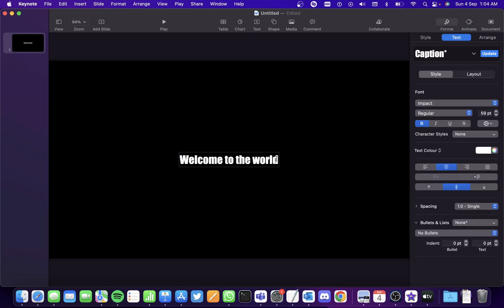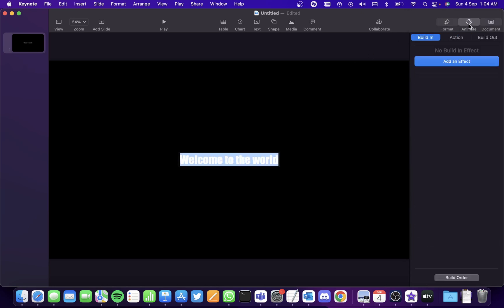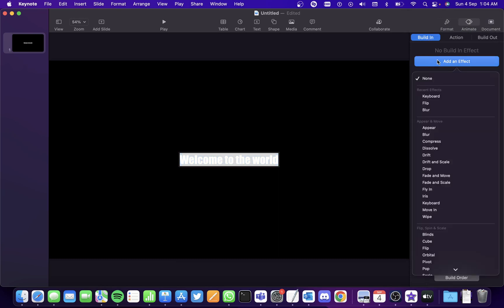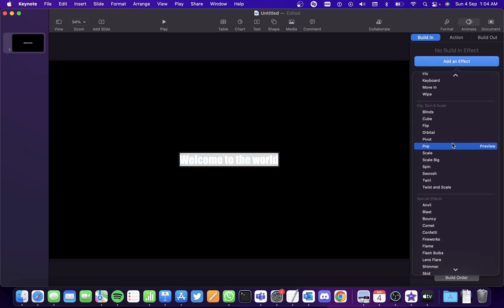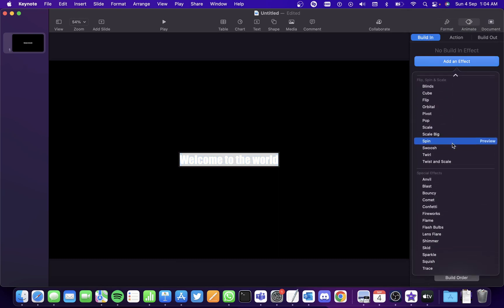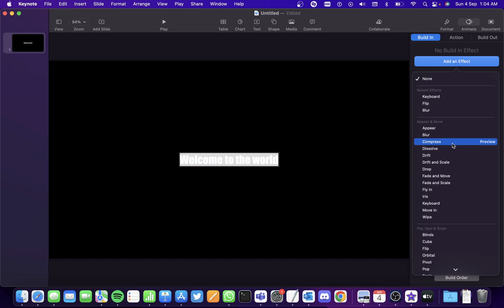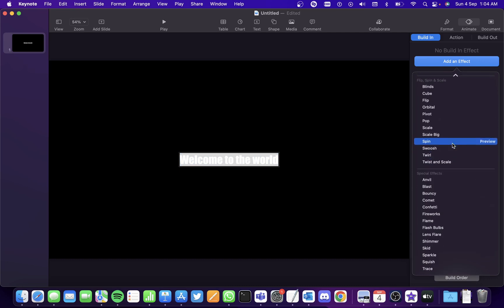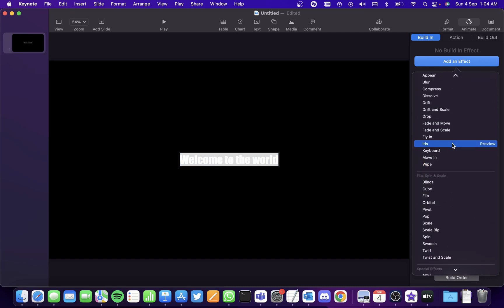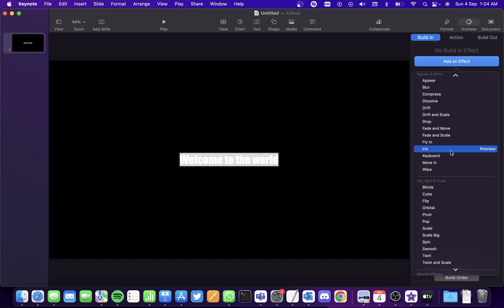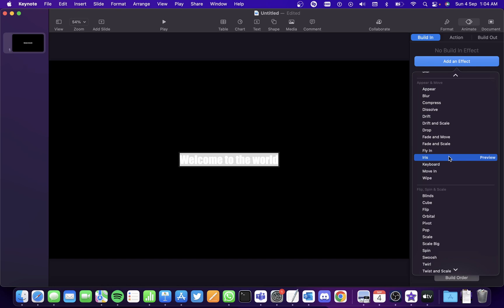Now double click the text again and select animate here, select built-in and add an effect. Here you can see all the animation effects and for the typewriter effect it's the same as the keyboard effect.